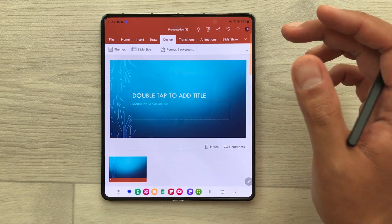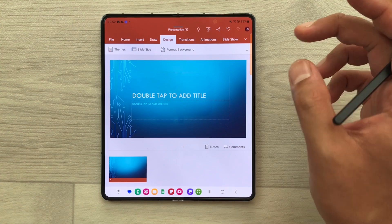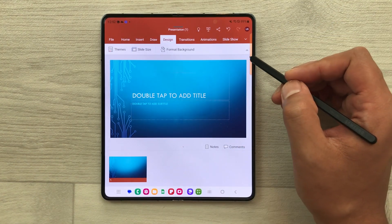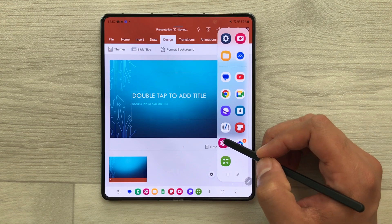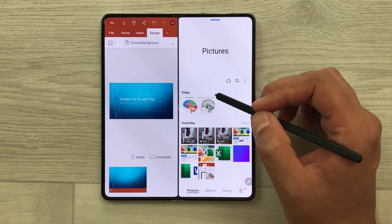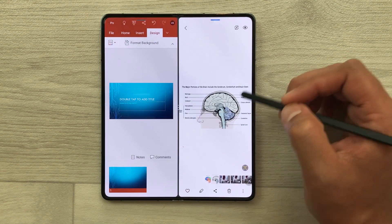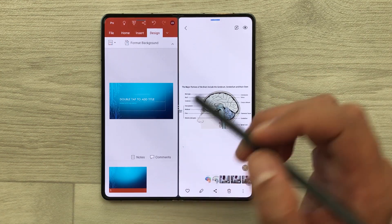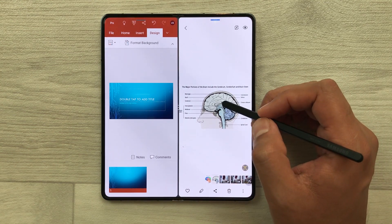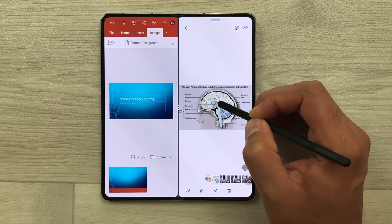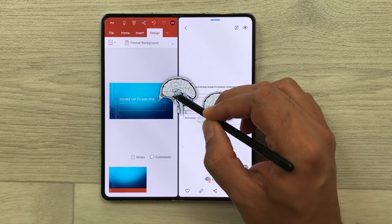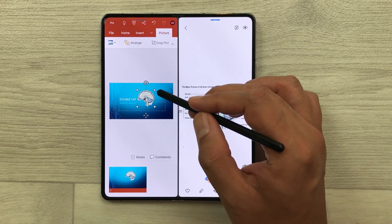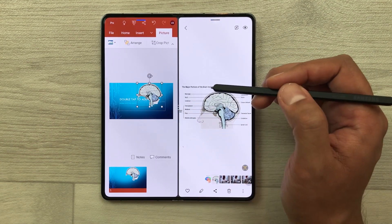If you want to bring any image from your gallery into your PowerPoint, you can also do it. Just open the edge panel and open the gallery in split screen. I like this image from my gallery and I want it in my presentation, so I will use my S Pen. I will press and hold it and then easily drag it into my PowerPoint presentation. Then I can change its size as well.